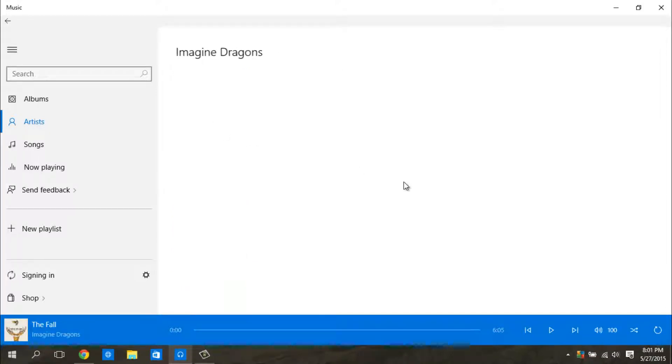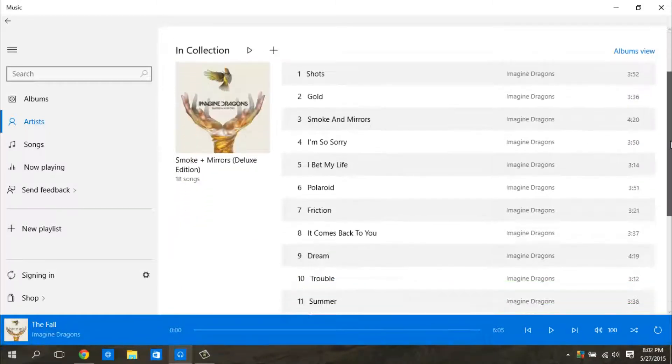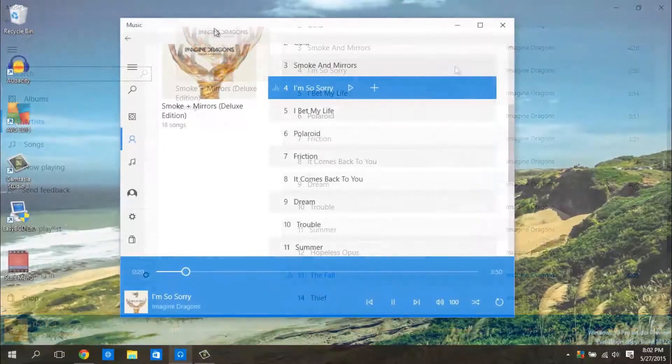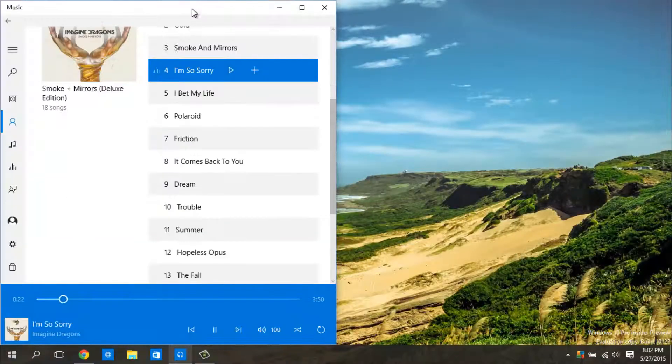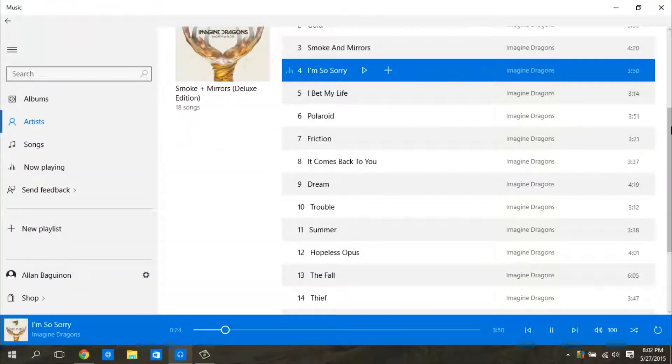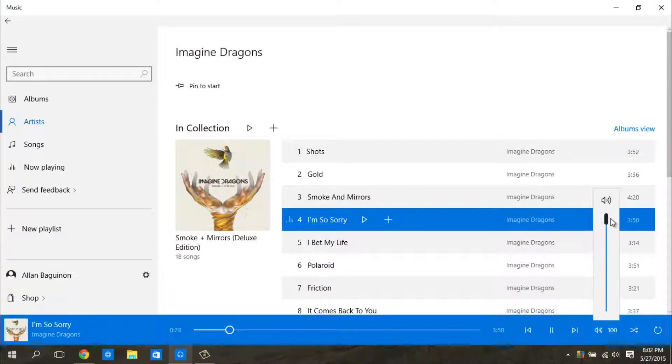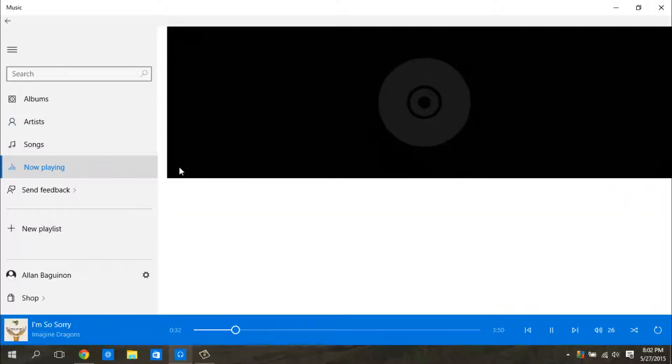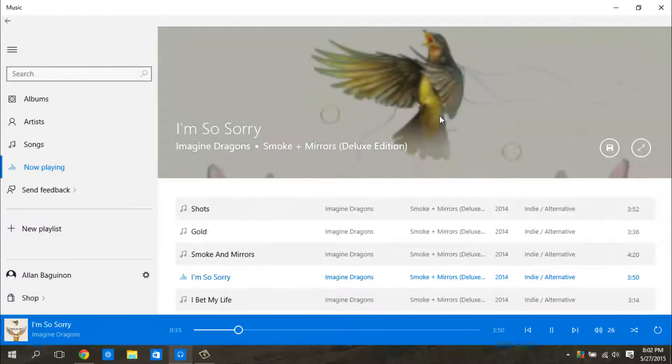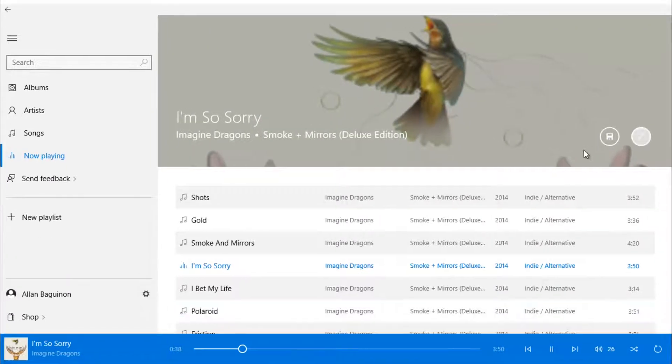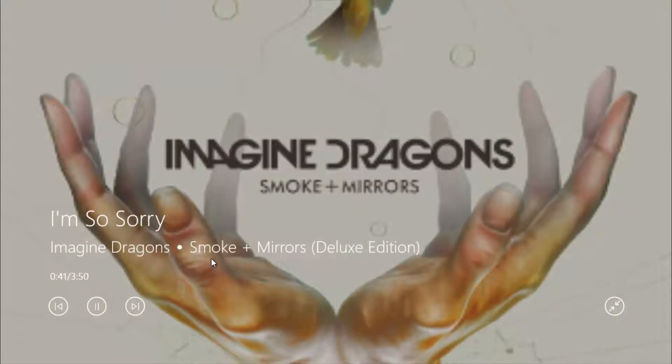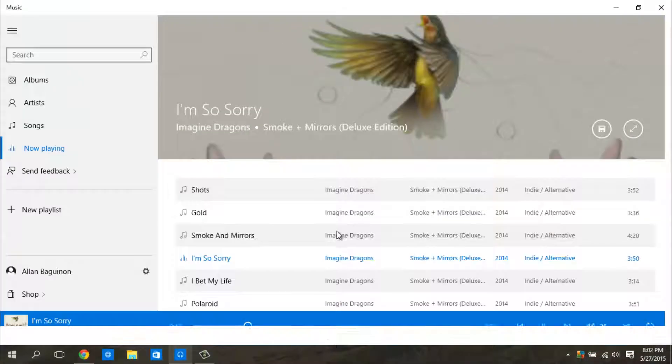So let's say I'm going to play Imagine Dragons, I'm going to play I'm So Sorry. And as you can see, if you click on now playing while it's playing, it will do what it usually does let's say in Windows Media Center, and if you make it go on full screen, it will do its animations and it will play the song, like if you're on a tablet.